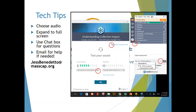If you're having any issues that we aren't able to address in the chat, you can first try closing and relaunching the webinar. And if that doesn't work and you're still having trouble, feel free to email me at jessbenedetto@mascap.org. So let's go ahead and get started.